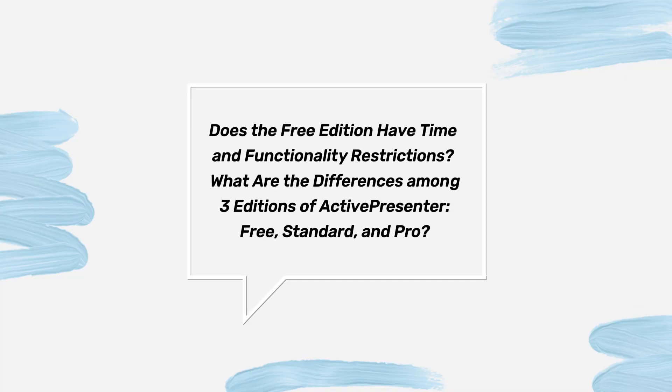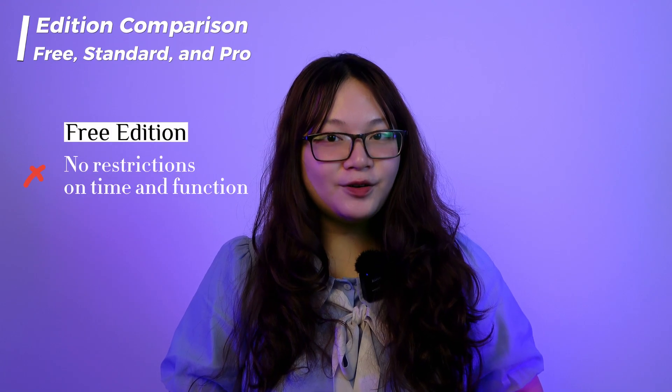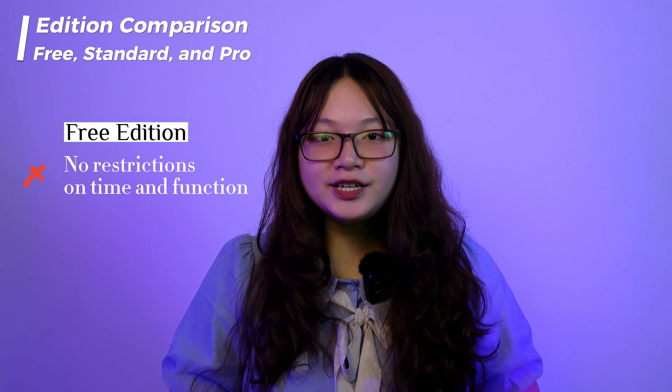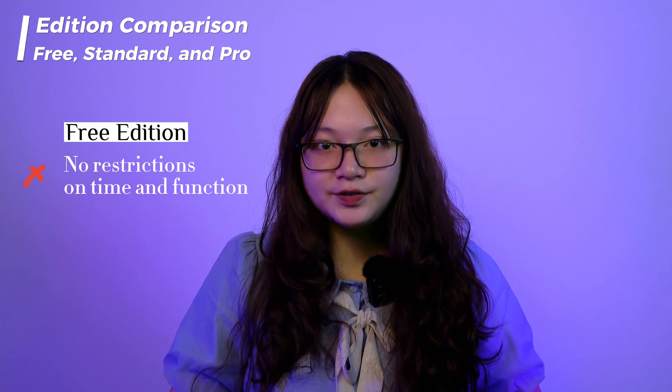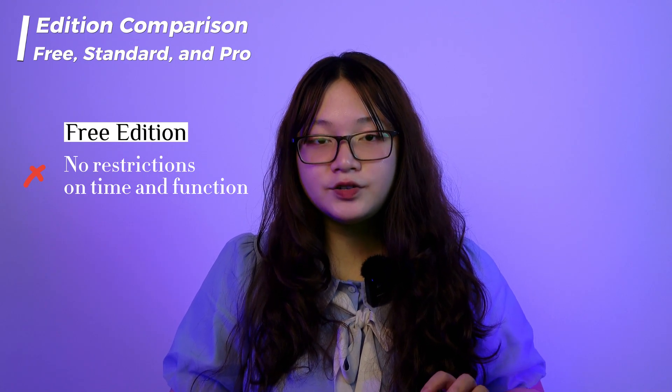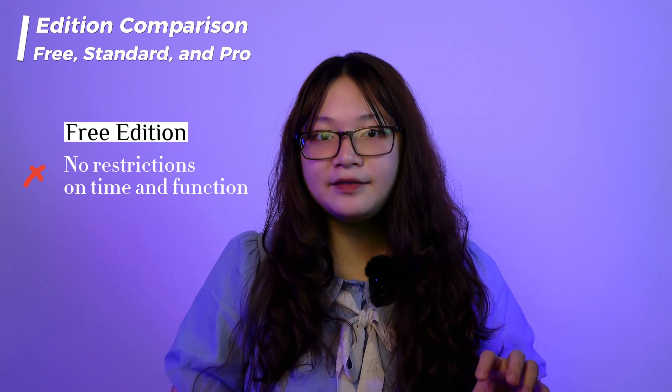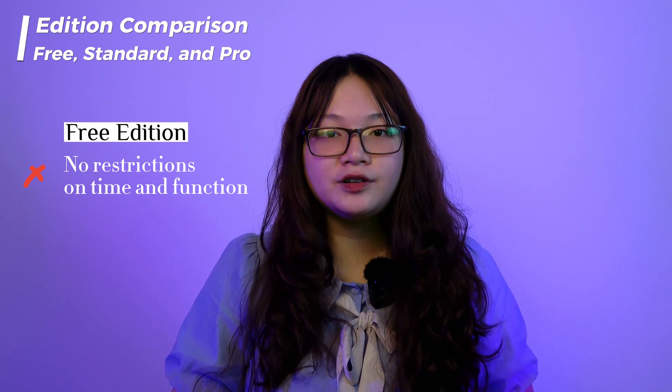Does the free edition have time and functionality restrictions? What are the differences among 3 editions of ActivePresenter, free, standard and pro? Regarding the first question, no, the free edition does not restrict users on the trial time and functional features.